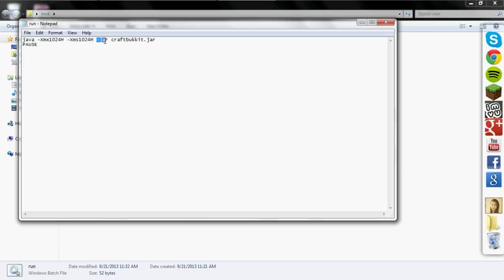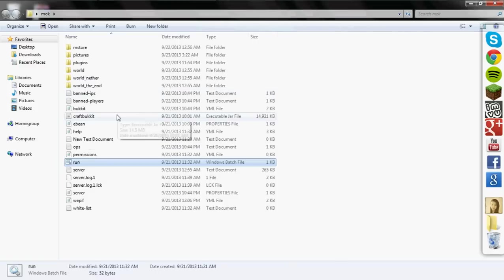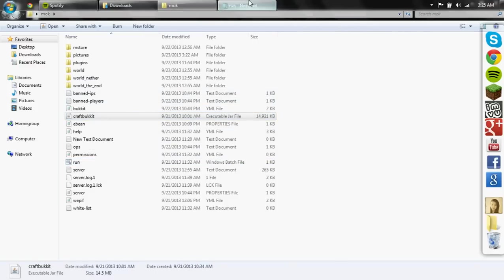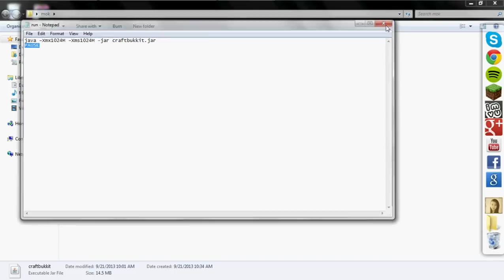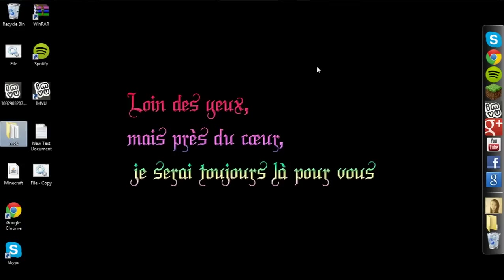And what this here did is, it is apparently running what I think may be the file extension type, which is a jar file. And it is running my craft bucket file, which is in the folder. If you guys can see right here, that's my craft bucket. And then this pause down here kept the window from closing. Apparently I've discovered that from toying around also.